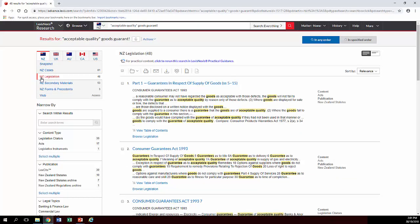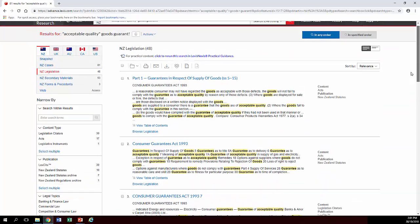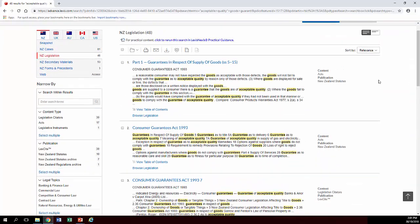To be honest, you probably actually want to also narrow it down to New Zealand statutes, which is the current legislation in force. Click on New Zealand statutes in the publication filter on the left-hand side of the screen. At the moment it's pulling from a whole bunch of different places, so you get about 45 results, which is possibly a bit annoying to go through.